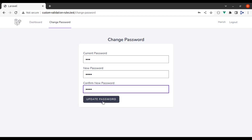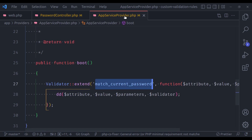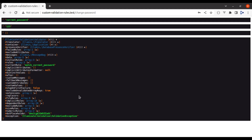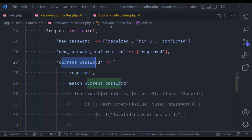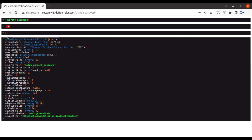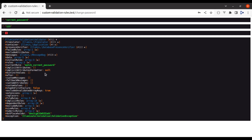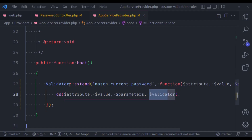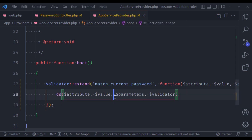Now here you can see: the attribute is 'current_password', the value is '123', the parameters are an empty array, and the validator is an instance of Validator — in case we need it. Now let's talk about these parameters.